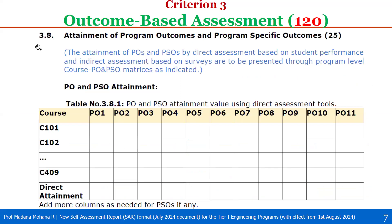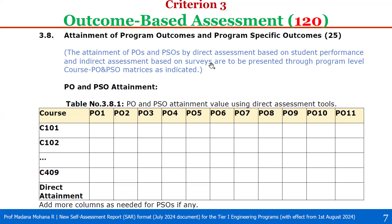The next one is 3.8, attainment of program outcomes and program specific outcomes. After attainment of course outcomes, you can do attainment of program outcomes and program specific outcomes, which carries 25 weightage. Here, the attainment of POs and PSOs with respect to direct assessment, which is based on student performance, and indirect assessment, which is based on surveys or feedbacks, are to be presented through program level course PO and PSO matrices.